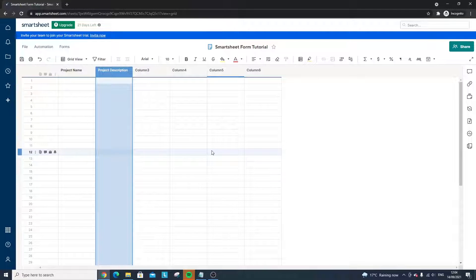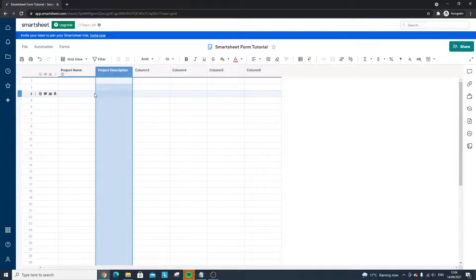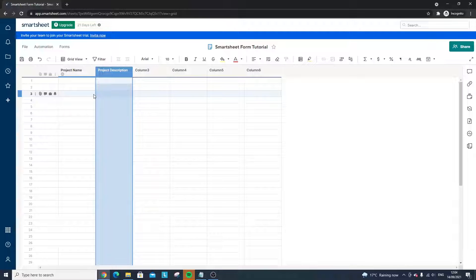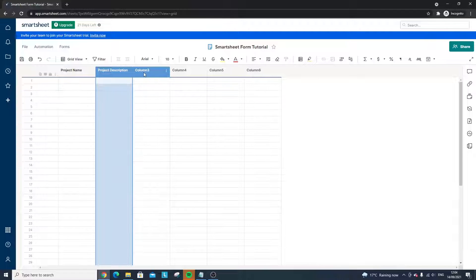When you want to use a form is essentially when you want data within a sheet and you want to collect that data from perhaps an external stakeholder — maybe somebody who doesn't have a Smartsheet licence — or you just want an easier way to collect data.